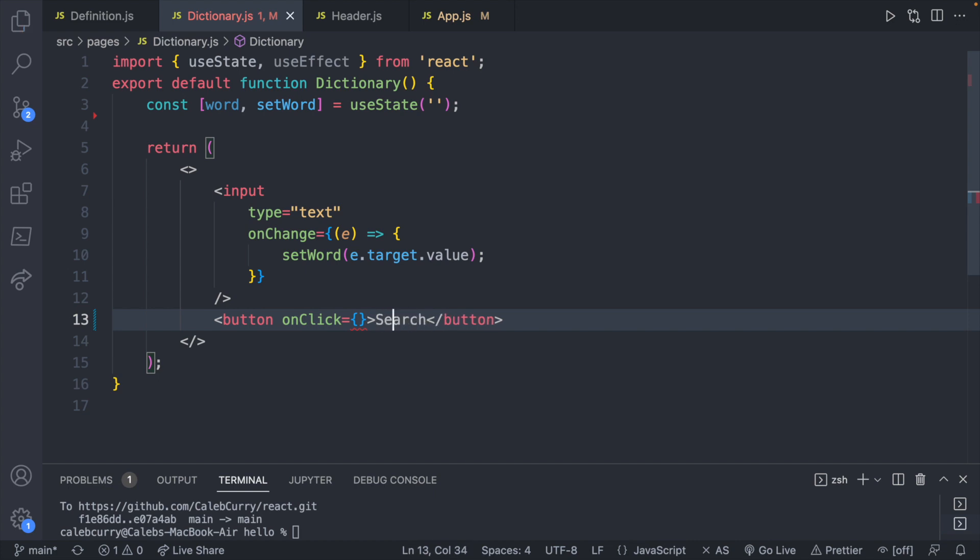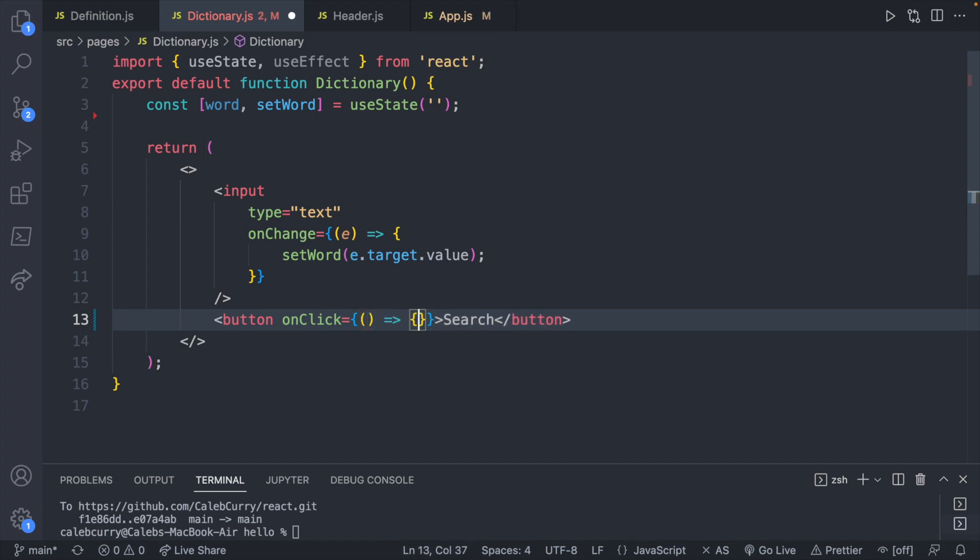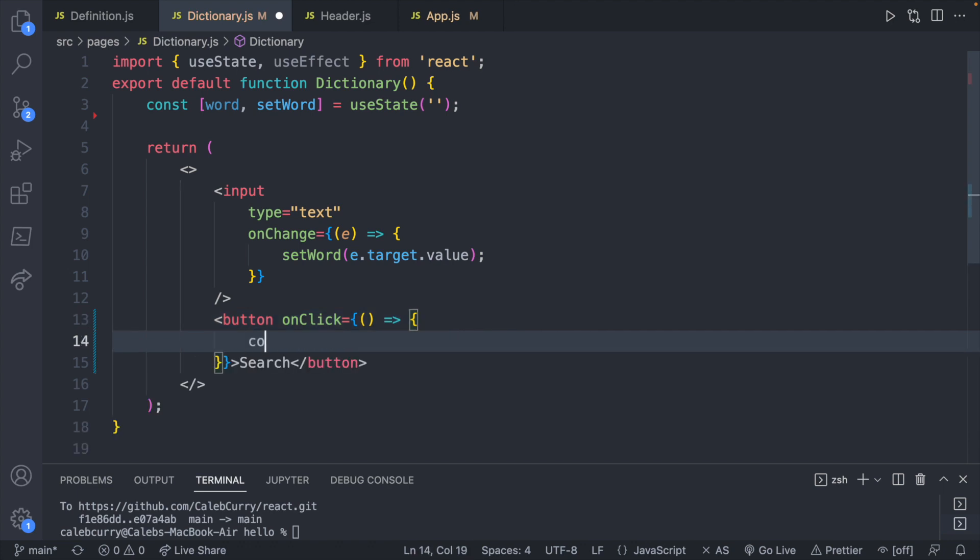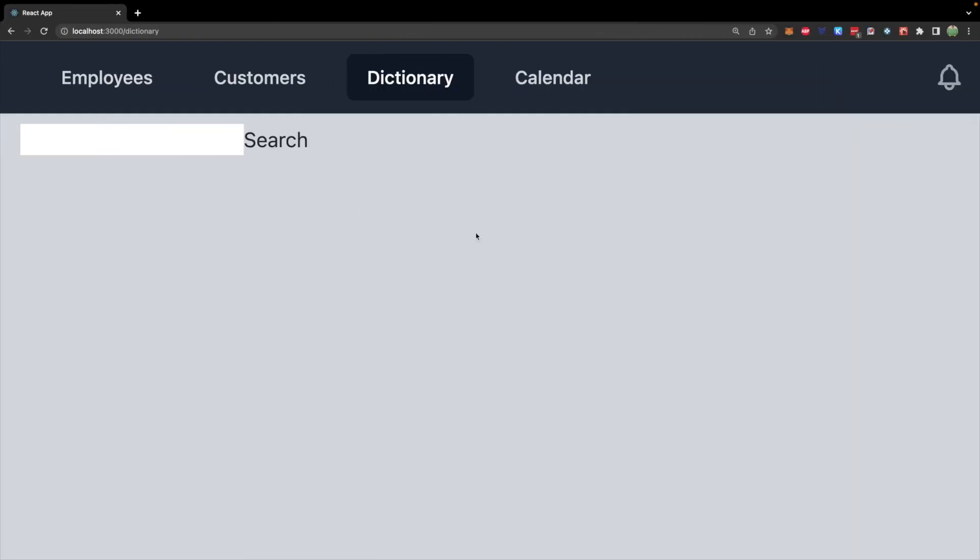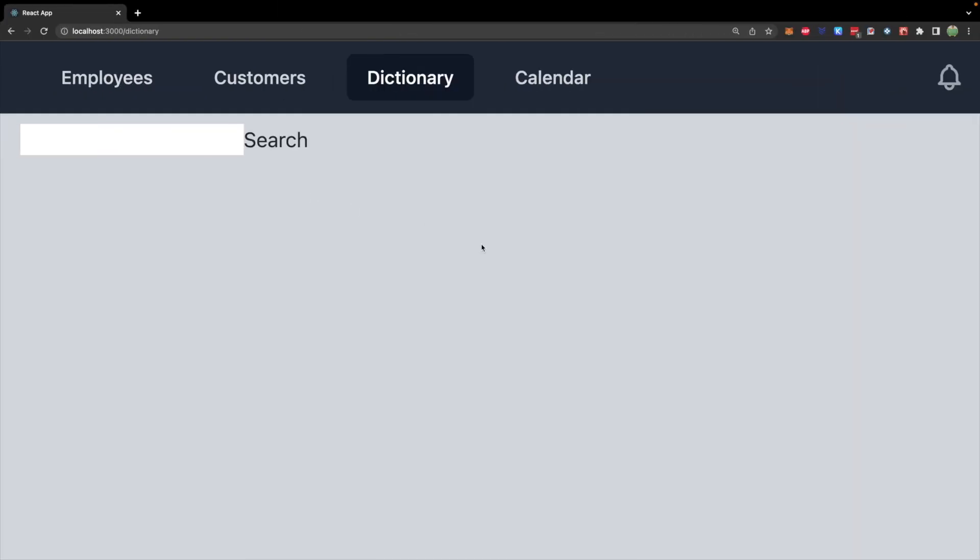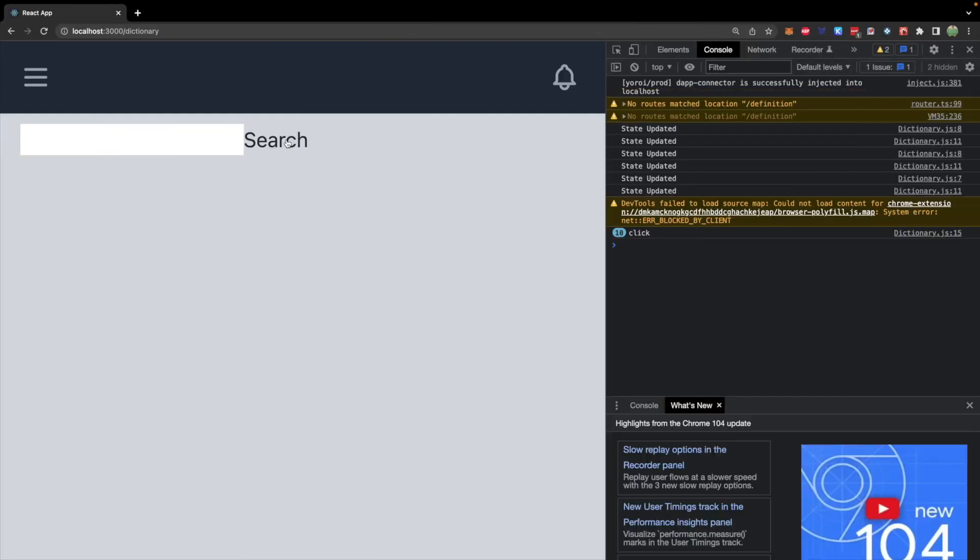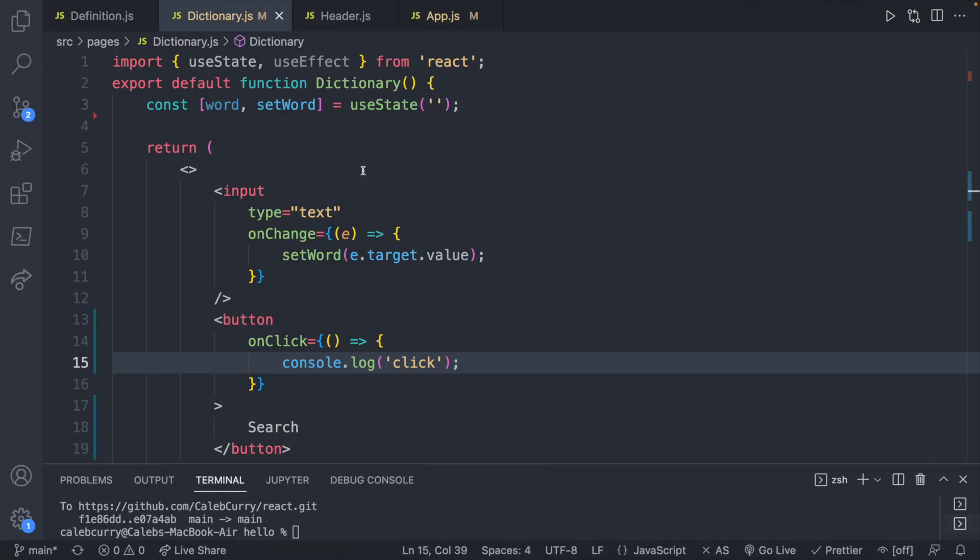So now let's go ahead and fill in the on click with a function and console log click, save. And now let's check out the console. When I hit search, you can see the value showing up over here. So the event handler is working. And now let's talk about how we can navigate to a new page using use navigate.